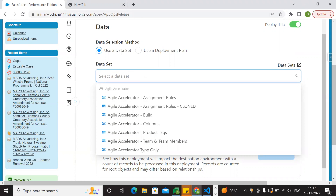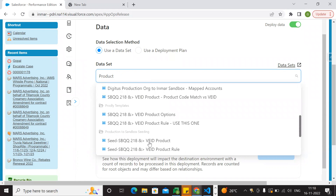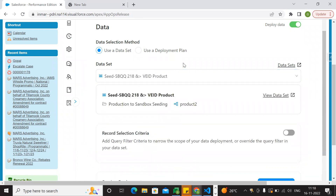If you apply to the components, you have types of components: Apex class, custom fields, custom labels, Apex triggers, etc. If you apply to the Apex class, you can apply to the Apex class or any other class. If you select the custom field, you can apply to the custom field. If you apply to the products, you can apply to products. You can also apply to price rules. I will make the datasets.